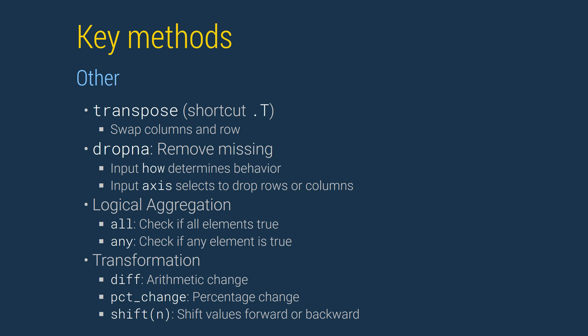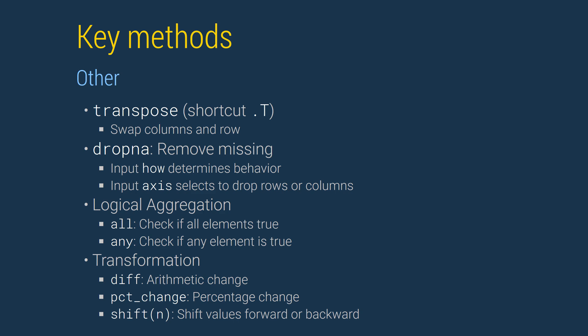Diff computes the arithmetic difference of adjacent elements. Percent change computes the percentage change of adjacent elements, and we've seen it used to construct returns. Finally, shift moves the values in a data frame while leaving the index unchanged, and so shift 1 can be used to backshift data.